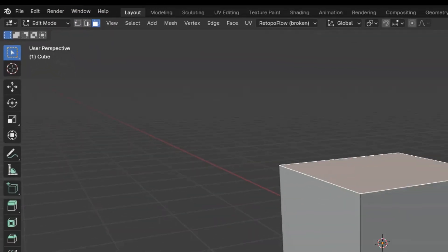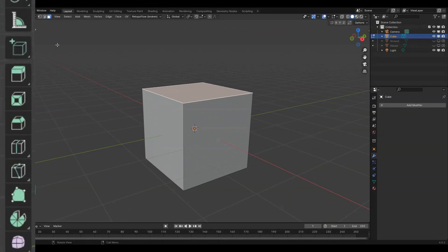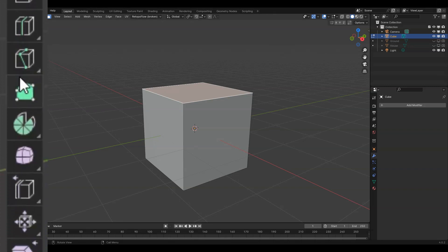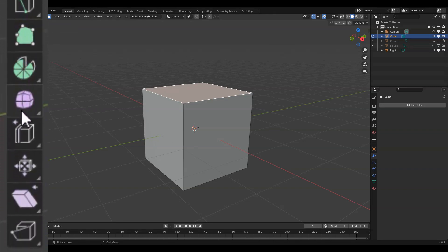You may have also noticed the menu on your left has a lot more options than it did before, which are all ways to edit the object.